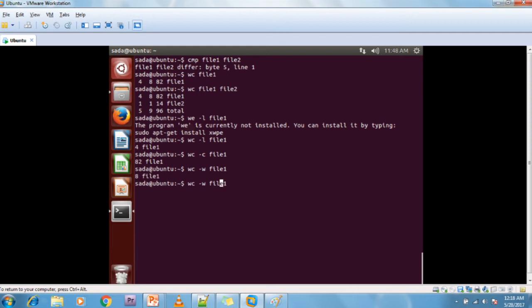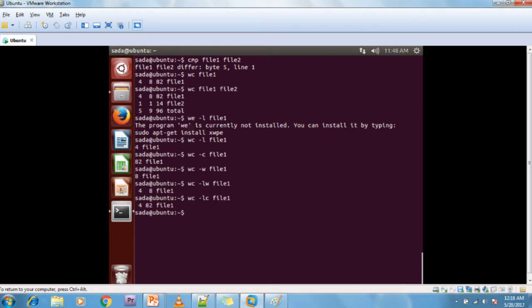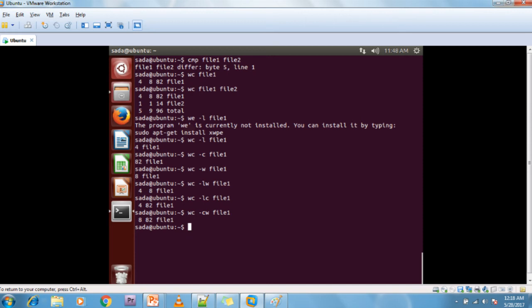If you want to display a combination of lines and words, use WC with the L and W flags. If you want lines and characters, use LC. If you want characters and words, use CW. In this way we can count the number of words, number of characters, and number of lines in a particular file.